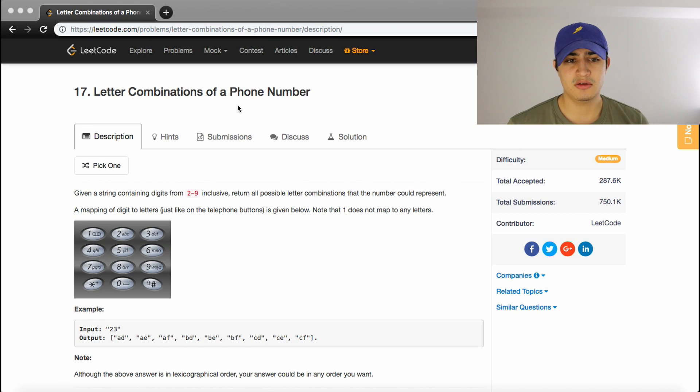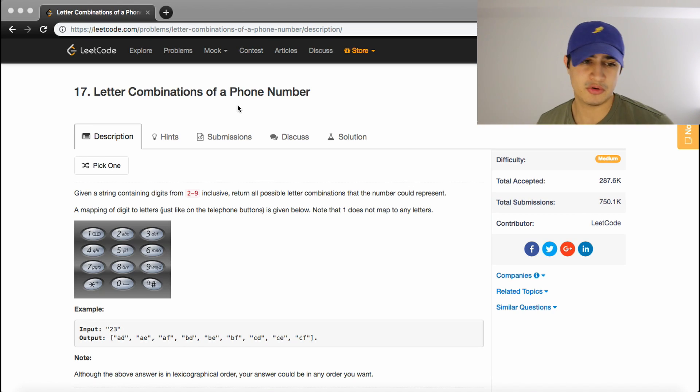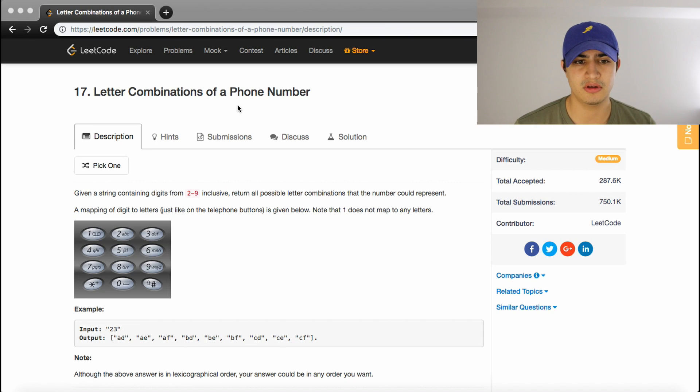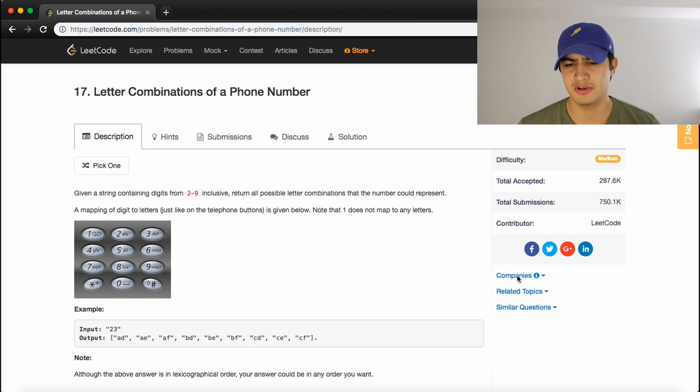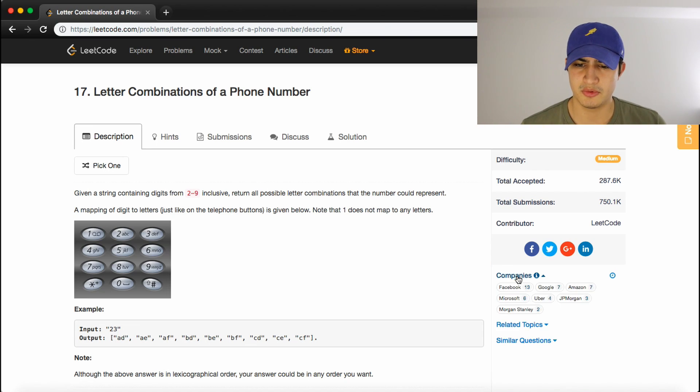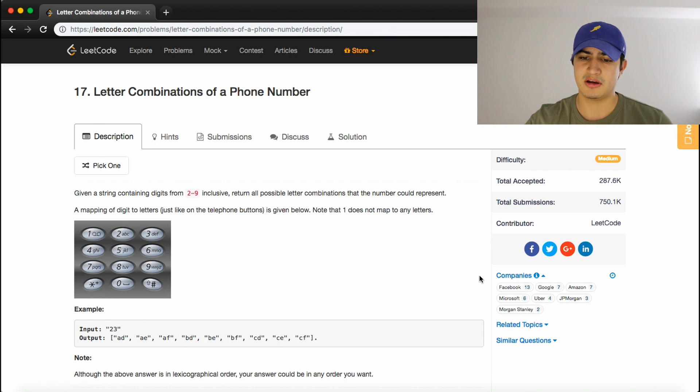How's it going guys? Today we are going to be going over another interview question. This interview question is called Letter Combinations of a Phone Number. This is a pretty popular question from what I understand. It looks like it's asked by a lot of companies.